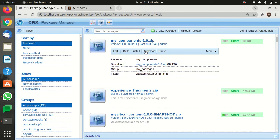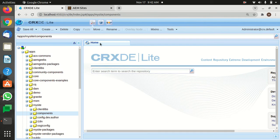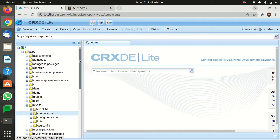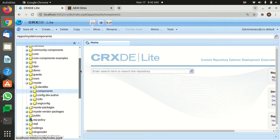After saving, we can simply build the package. Once it's built, we can download it — it's going to be downloaded as a zip file. Now let's go back to CRX.